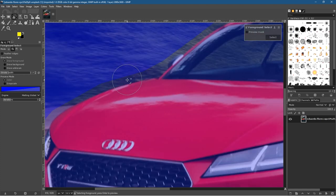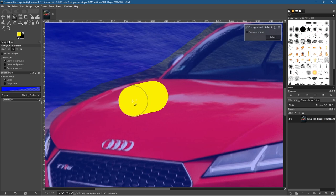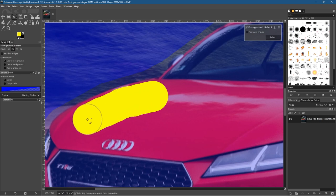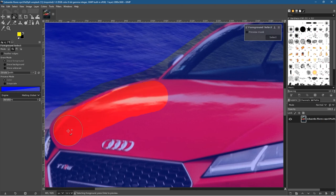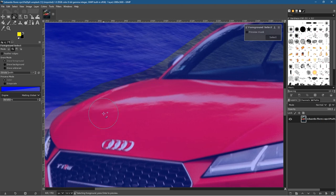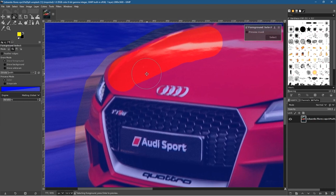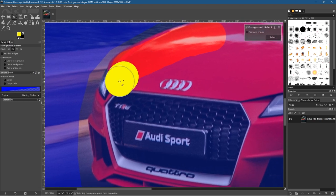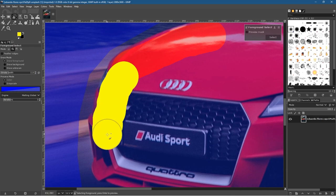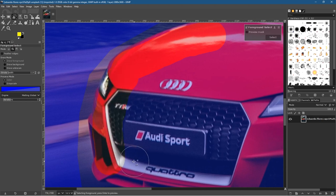Let's zoom into the bonnet using the Ctrl key and mouse wheel, and draw as close to the edge of the car as possible. Do a piece of it then let go of the mouse — that's one step. You can undo that step by pressing Ctrl+Z, or redo with Ctrl+Y. If you do a lot of selection and make a mistake it's going to be a problem, so hold down the spacebar to move the canvas and see other parts of the car.